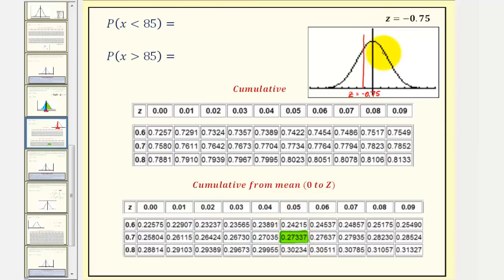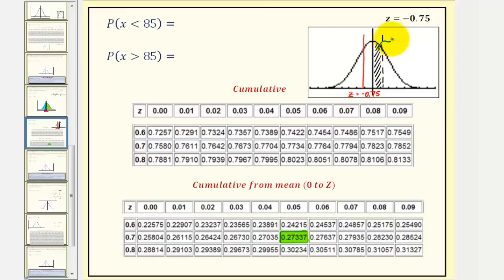Looking at our graph here, that would be the same distance to the right of Z equals zero. This area is approximately 0.2734, and by symmetry, the corresponding area to the left of Z equals zero is also 0.2734.